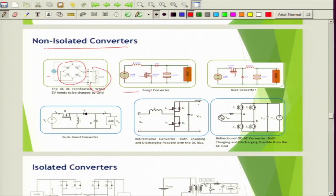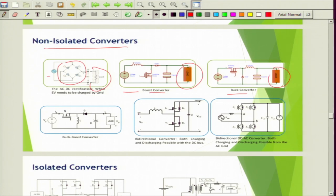There is also a boost converter based charger. If the battery voltage requirement is higher compared to the available DC voltage source, one may go for boost converter based operation. There is also a buck converter, which is exactly opposite — when the battery voltage requirement is less than the DC voltage source, one can prefer buck converter based operation.